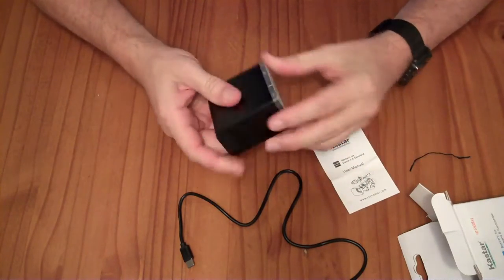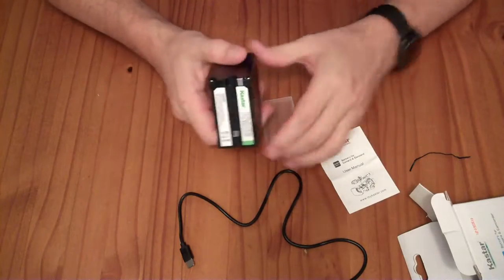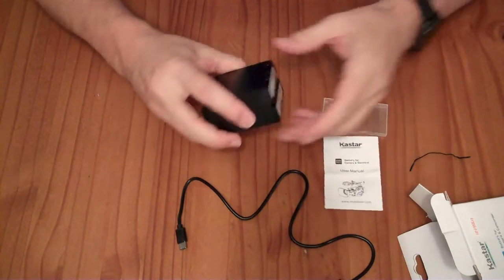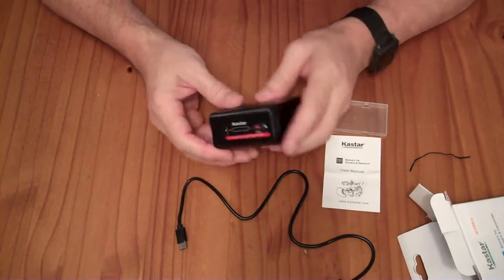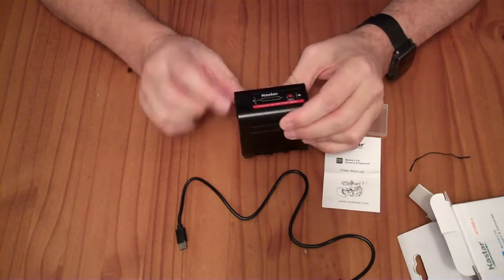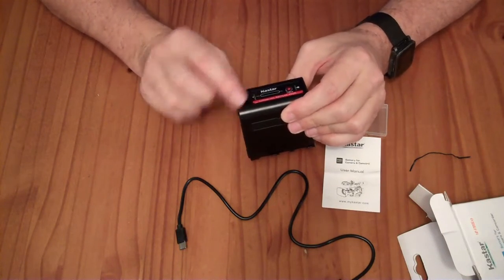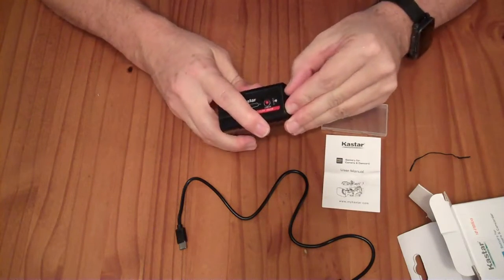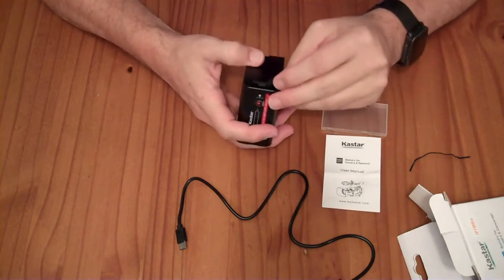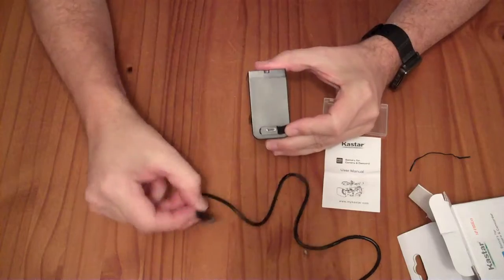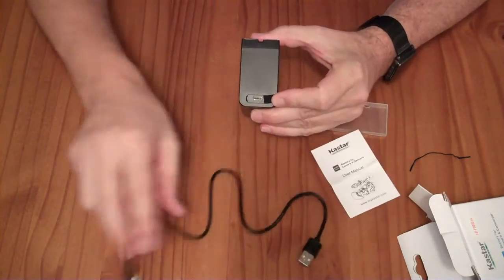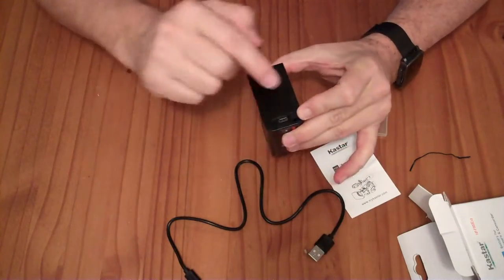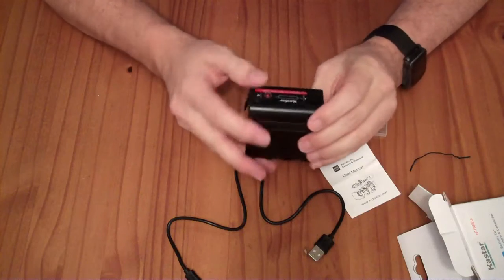In the box, you receive one battery with this little protective cover. This battery has extra features in that you can charge it with a USB port. There's a little opening here, which is a USB-C opening, and they include a USB-A to C cable that you can plug in there and charge the battery.